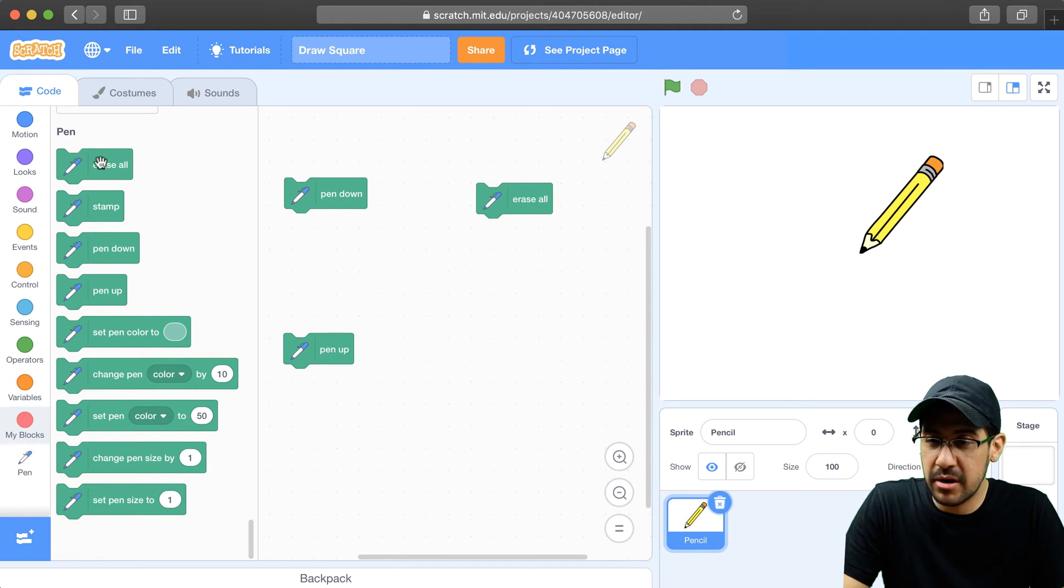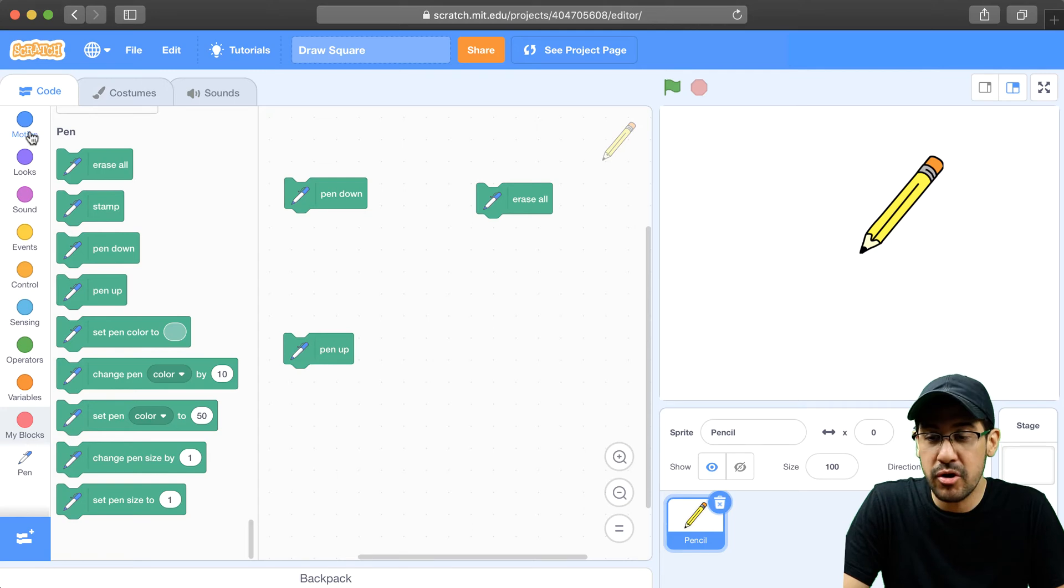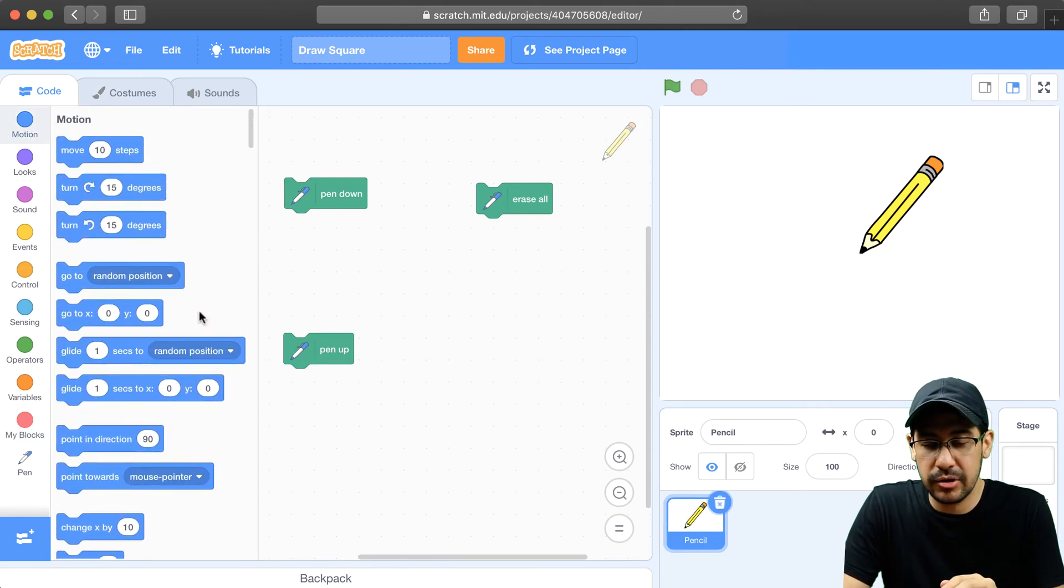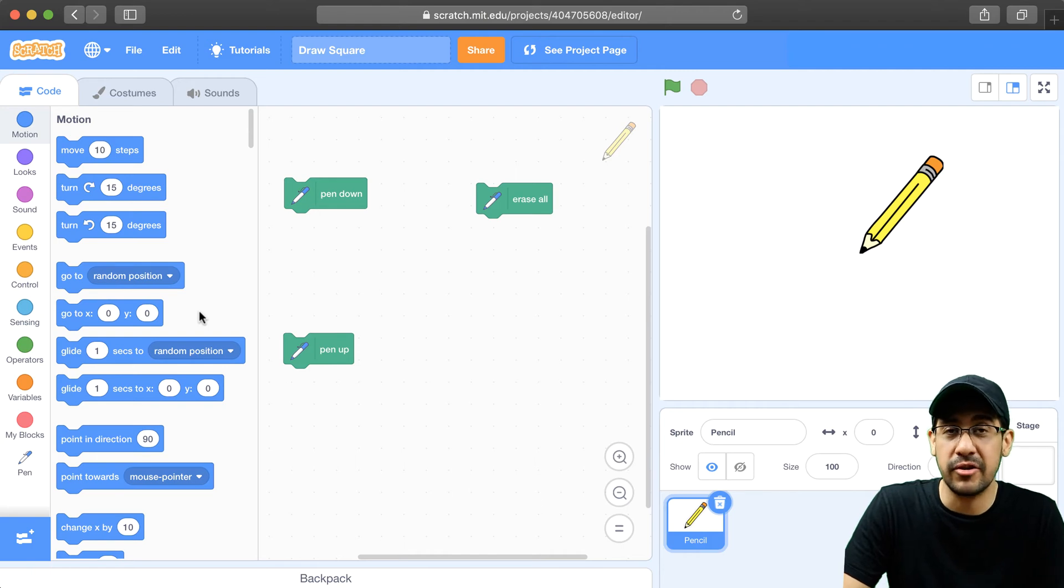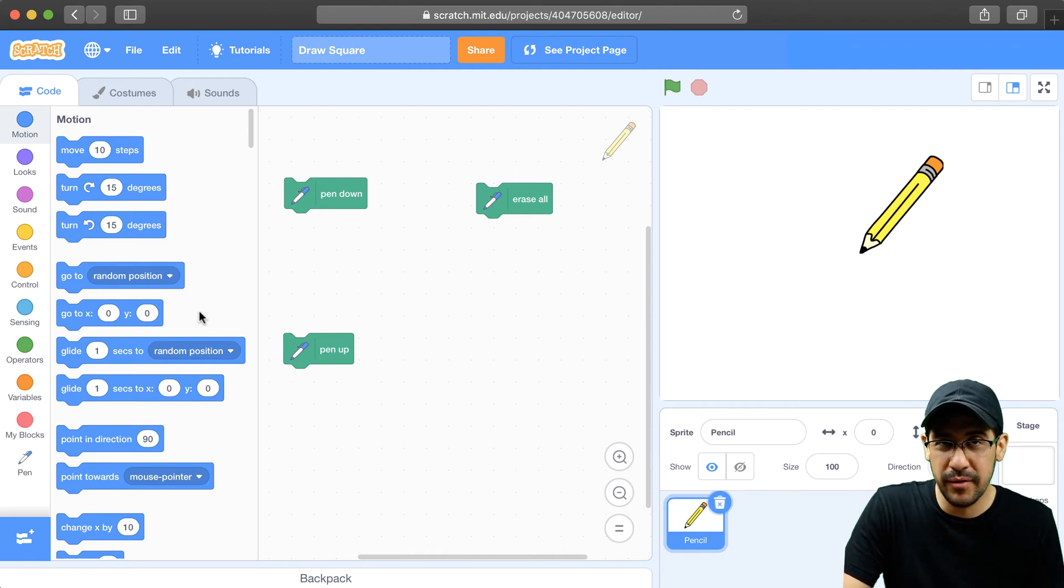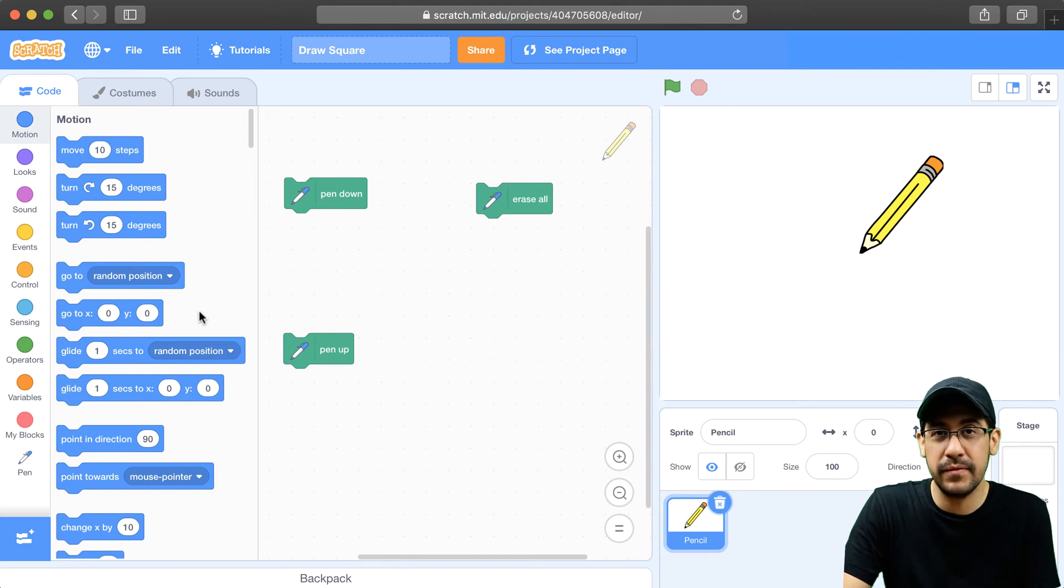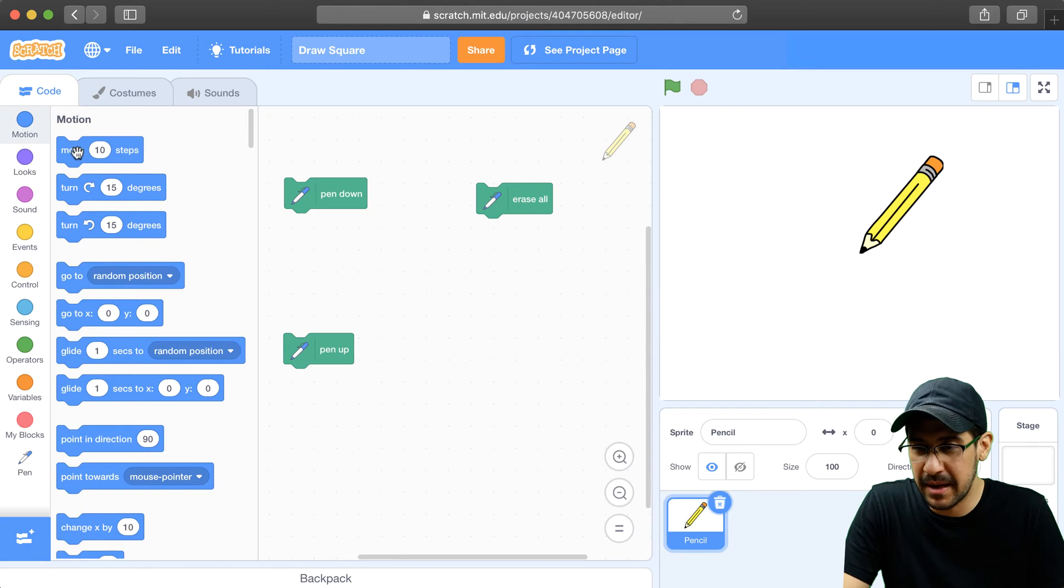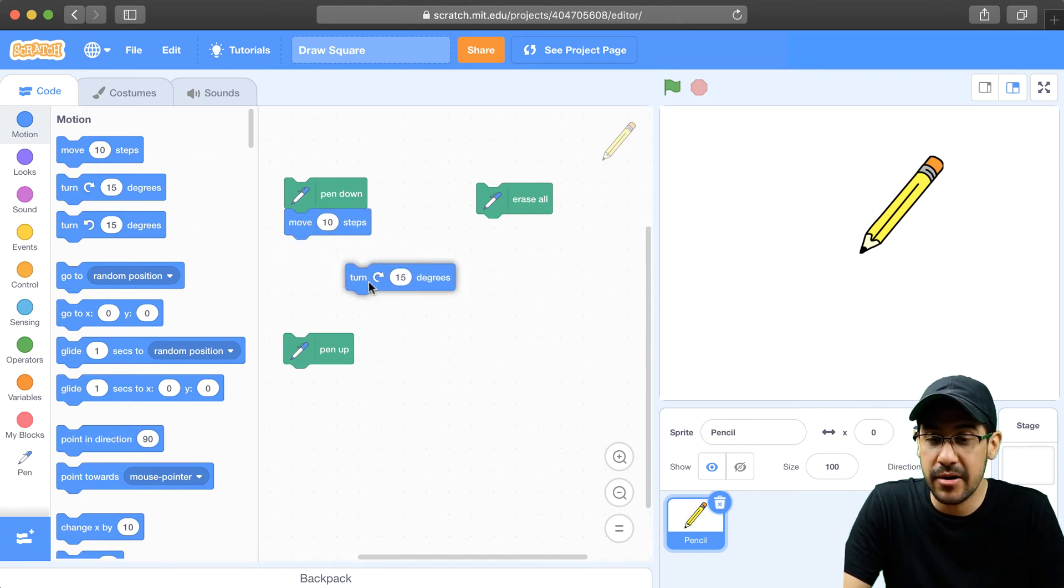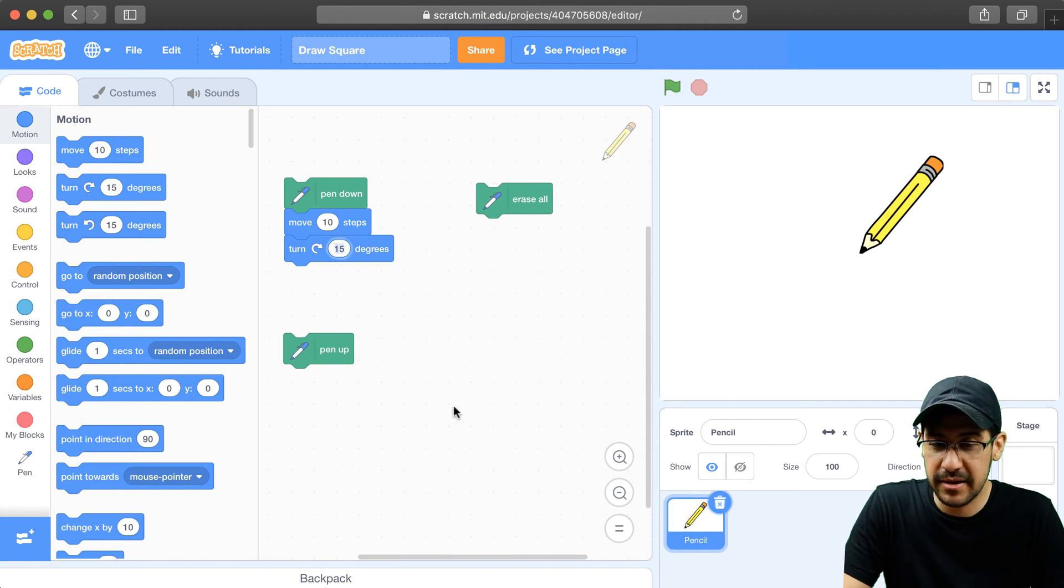Okay, so now to draw a square, let's see. Let me go over to the motion palette, and to draw a square, I want to be able to move the sprite over a certain number of pixels, then turn to the right, then move, then turn to the right, move, then turn to the right. So I'm going to do that four times. So I want to be able to move a certain number of steps, and then I'm going to turn and do a right angle. So that turn is going to be 90 degrees.